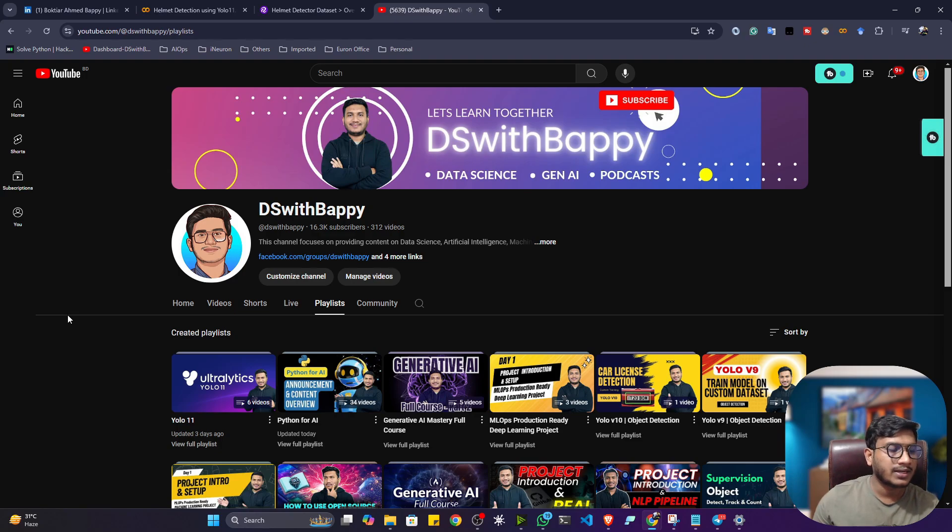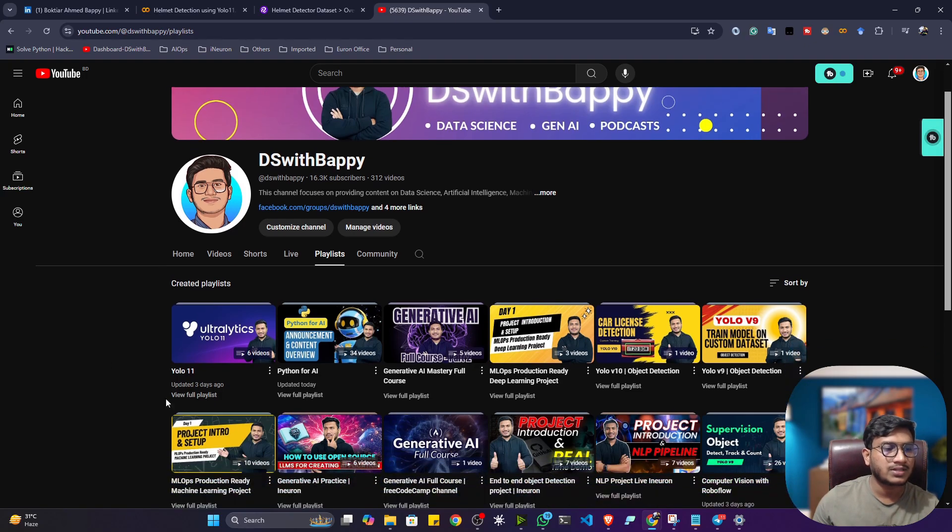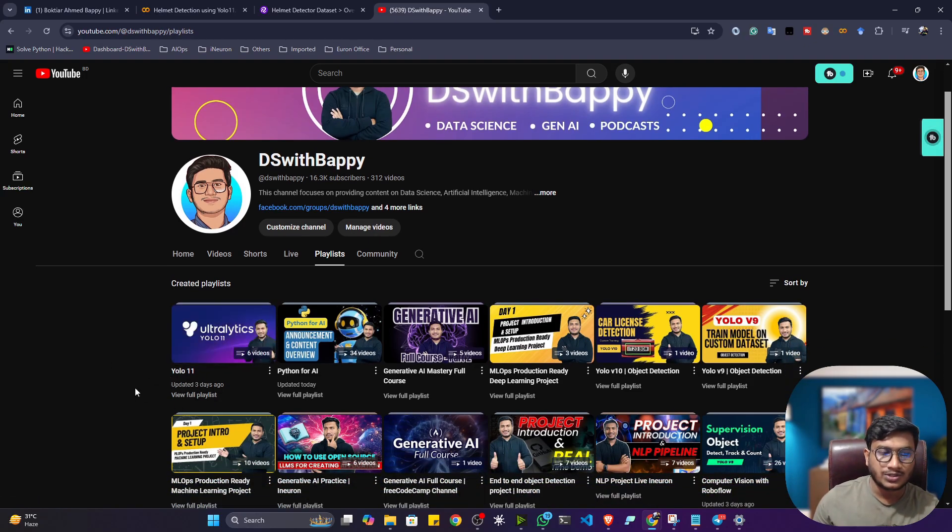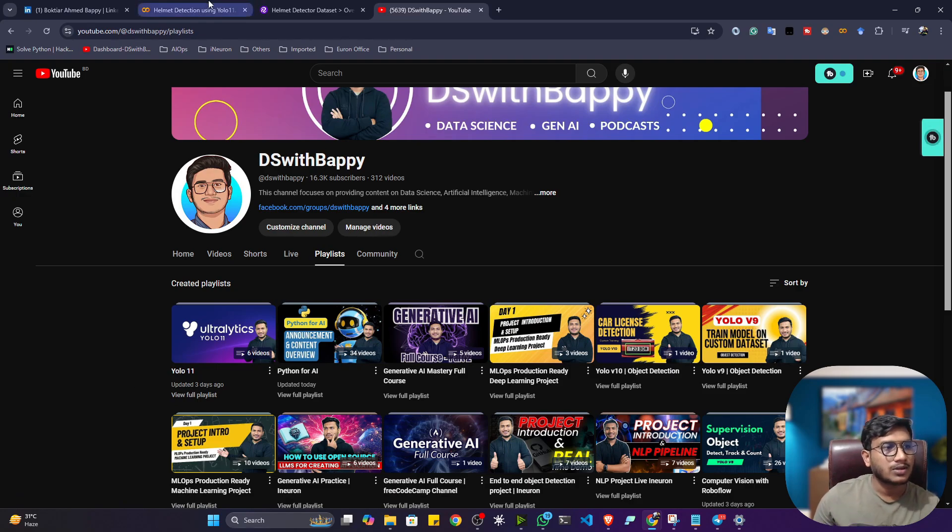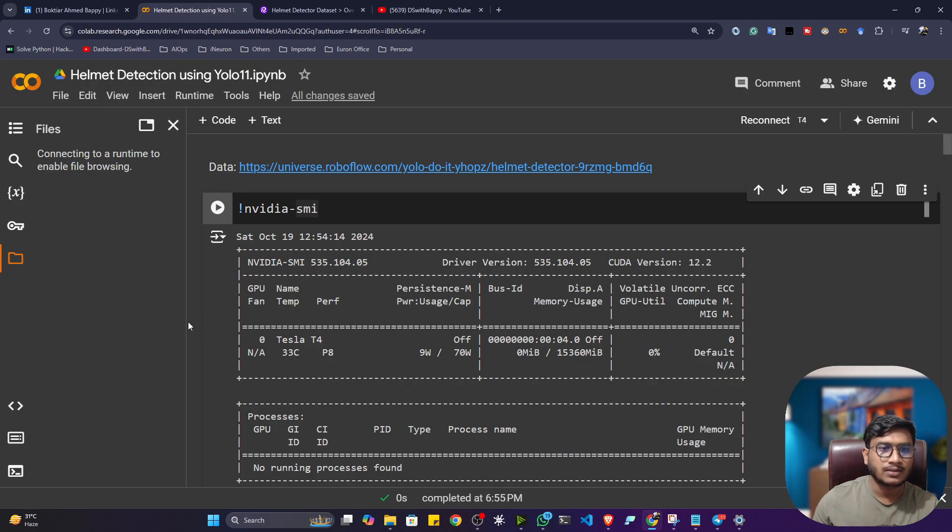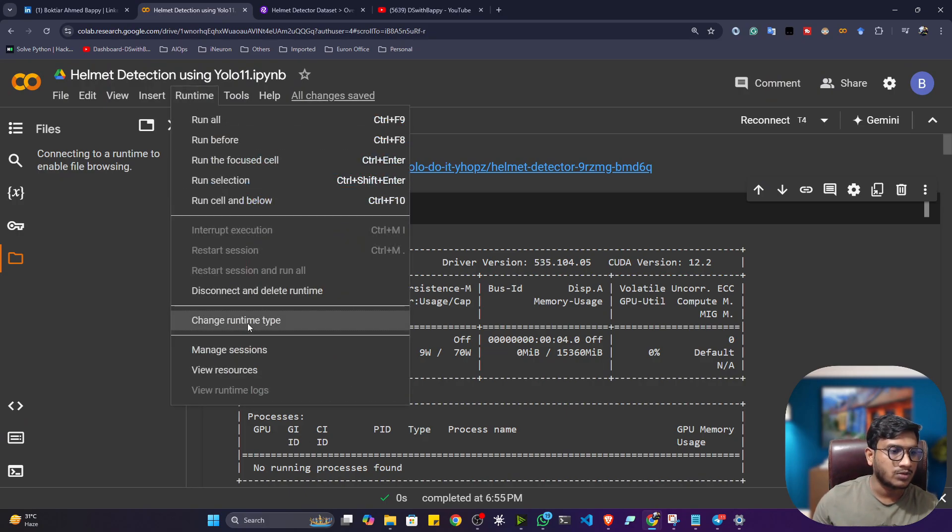So in my YouTube channel, I already created one amazing playlist on top of this YOLO11. I already showed you so many examples of the YOLO11, so you can check it out. So here's the notebook, guys, I prepared helmet detection using YOLO11. So first of all, you have to connect this notebook with your GPU.